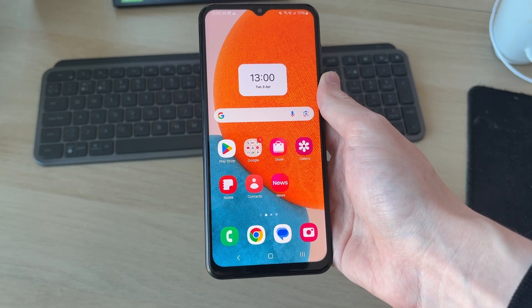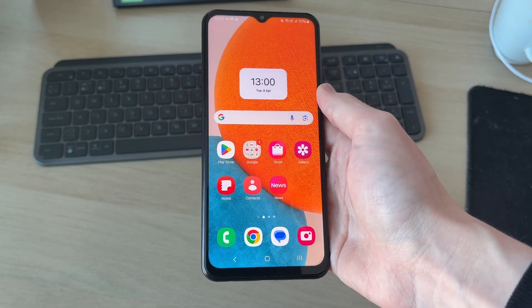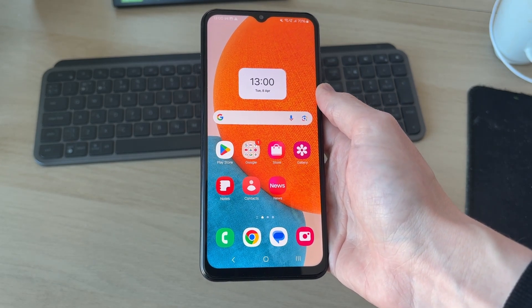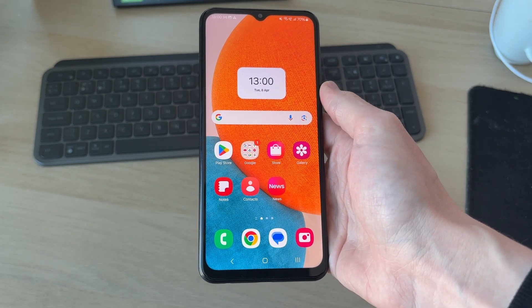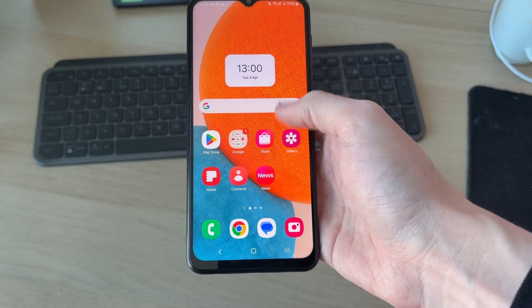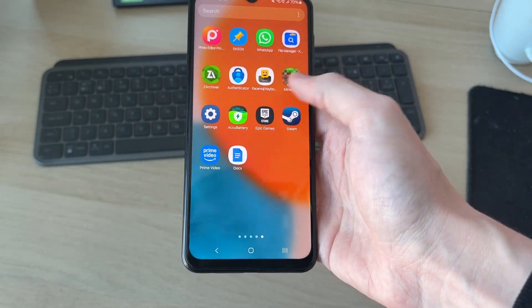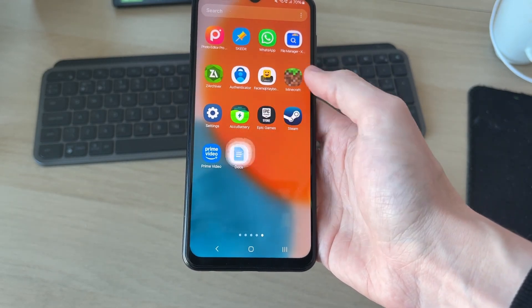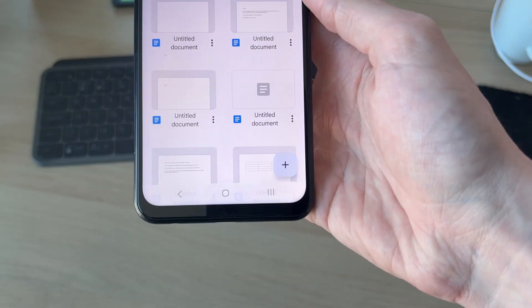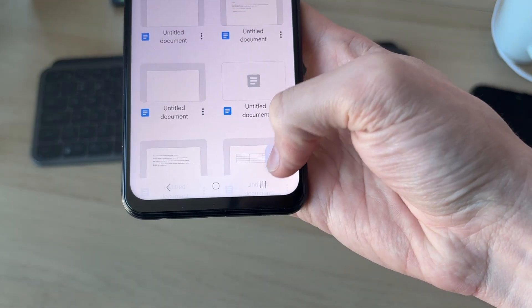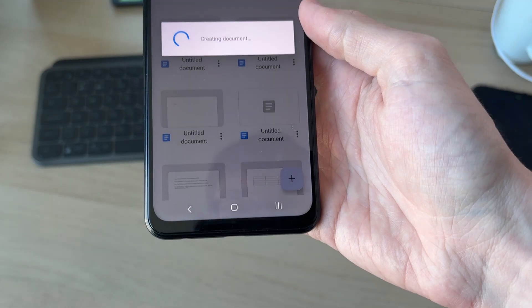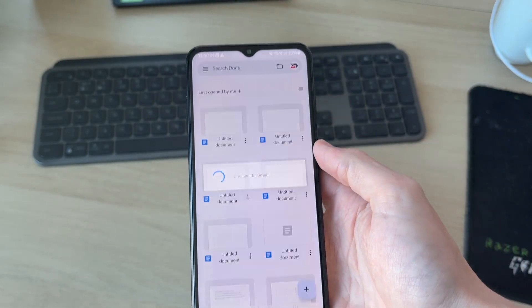We are going to be using an app you can get from the Play Store: Google Docs. It may already be on your device. In my case it is, so I can go and open it up. Head to the bottom right and you can click the plus, and a new document is going to be created.